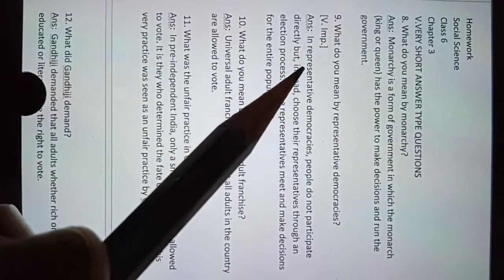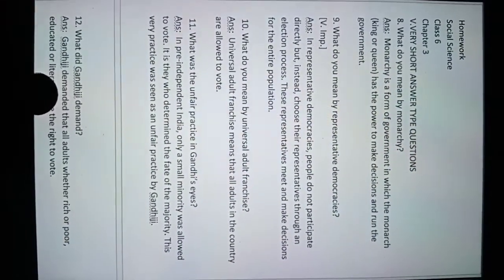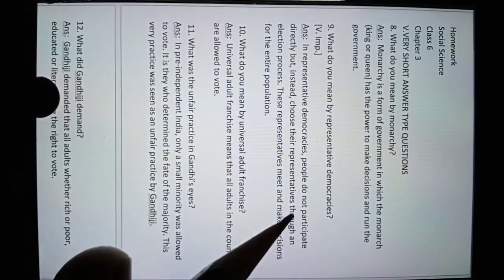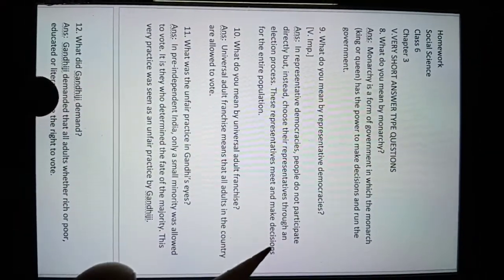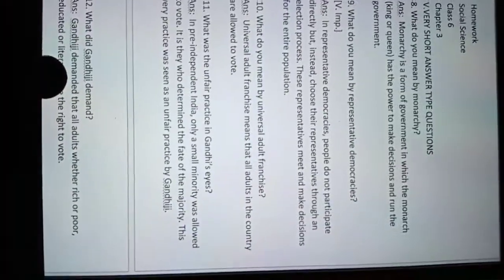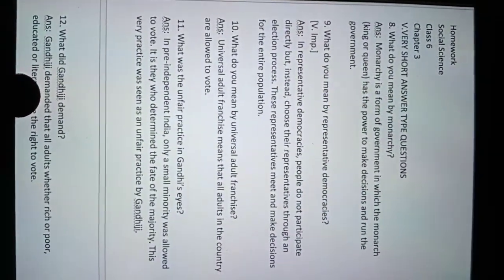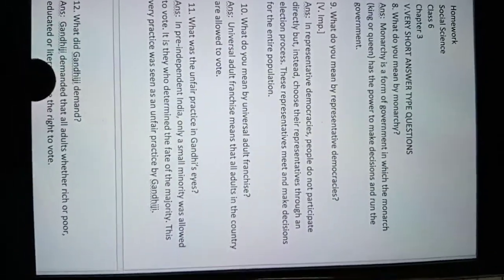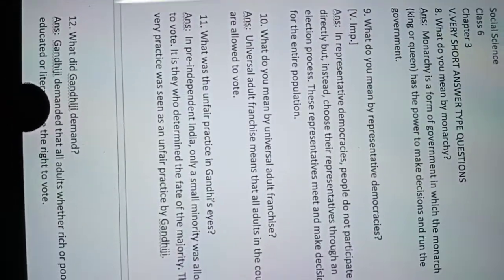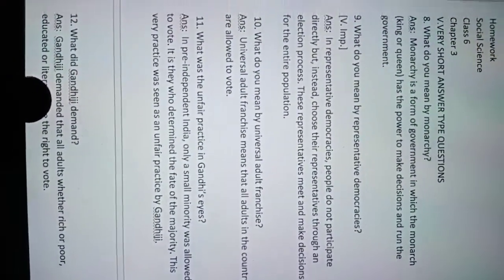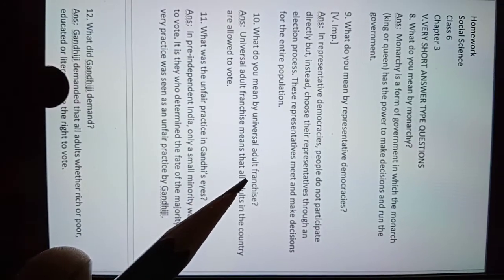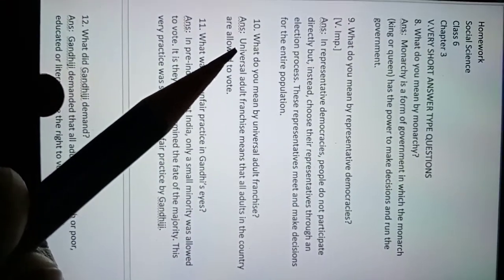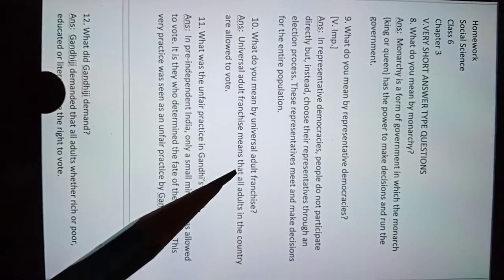In representative democracies, people do not participate directly but instead choose their representatives through an election process. These representatives meet and make decisions for the entire population, meaning representation of the entire population. Universal adult franchise means that all adults in a country are allowed to vote.